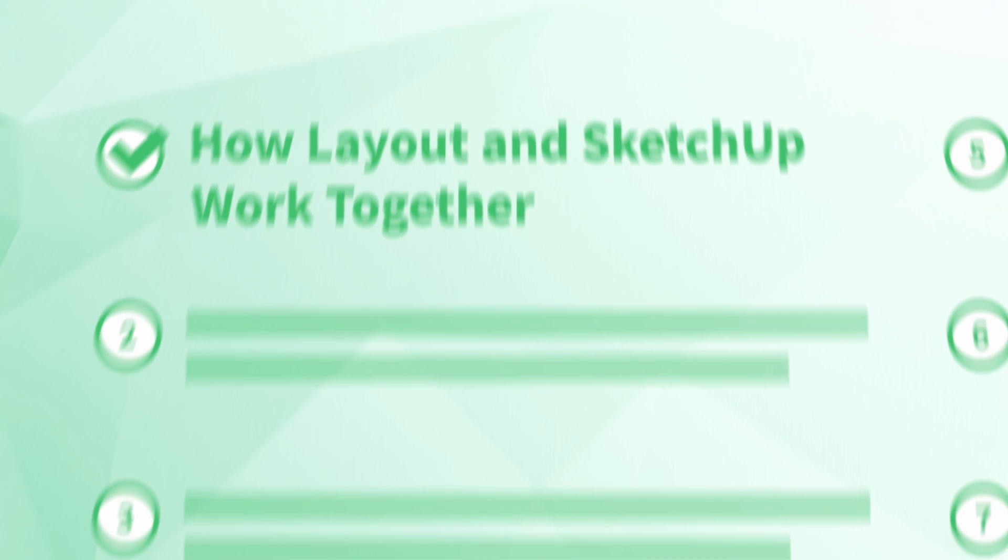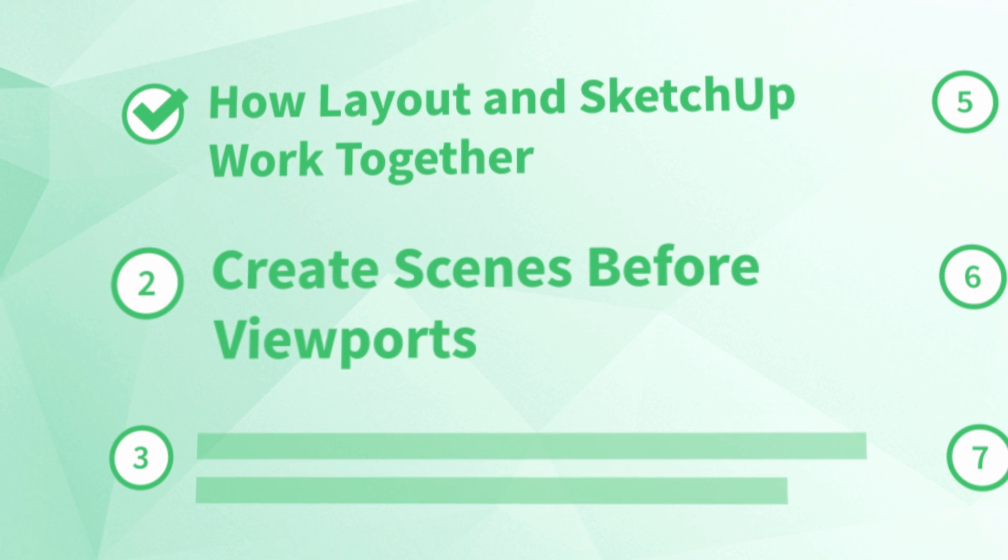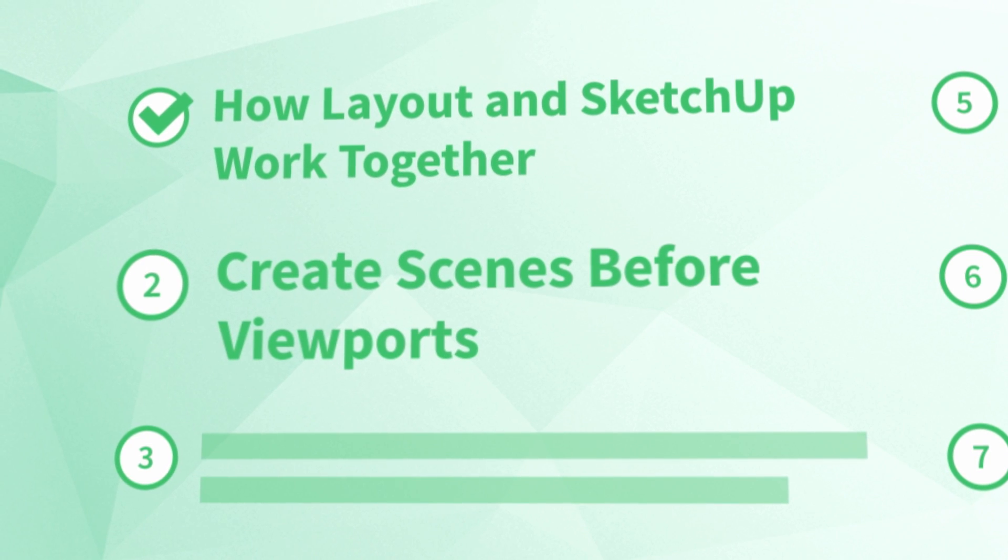It all sounds easy enough, but there's more to that first part in SketchUp than most people realize. And that's where the next tip comes in. Number two, create scenes before viewports.